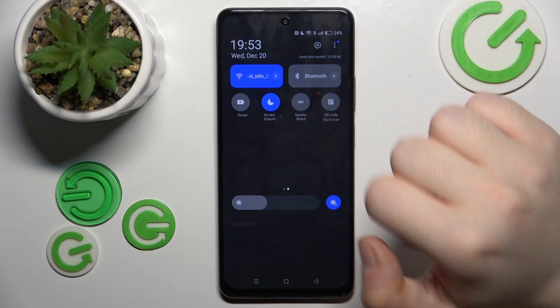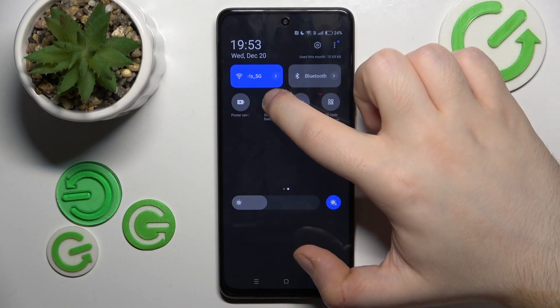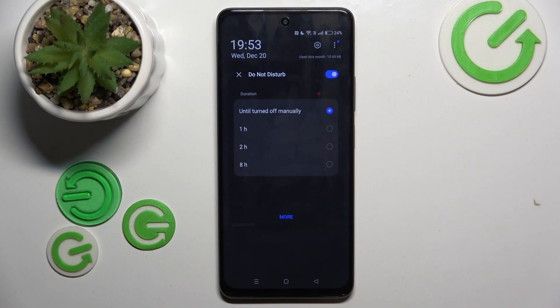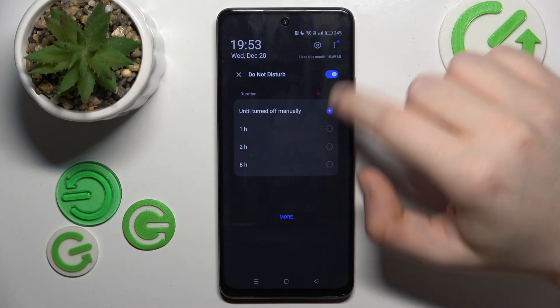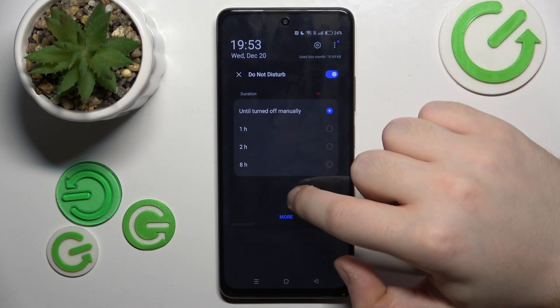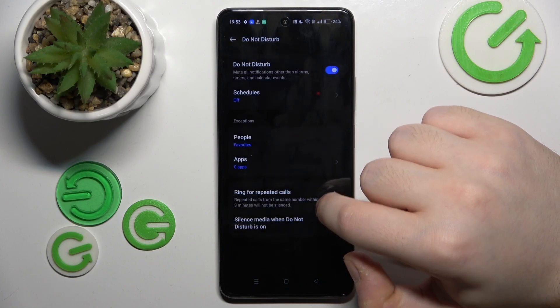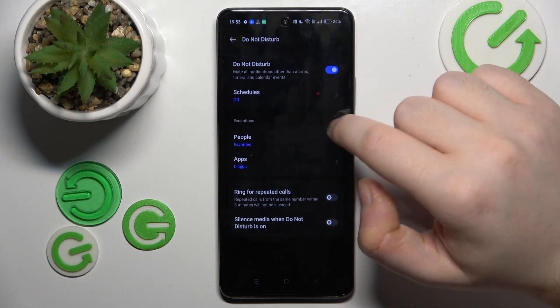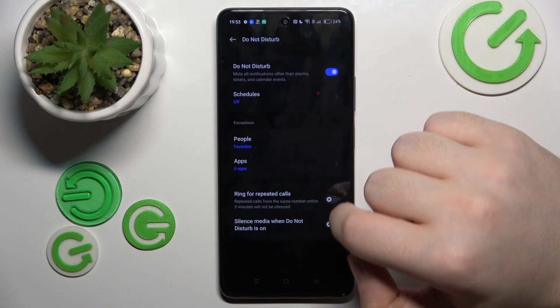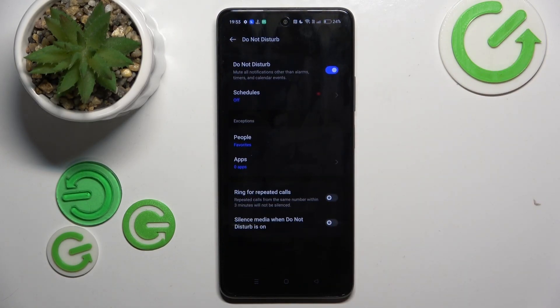Or you can long press on this button to set up a timer for this mode, or you can also click on more and here you can set up a schedule for this mode.